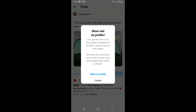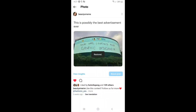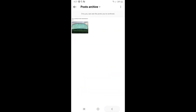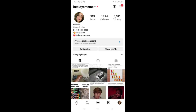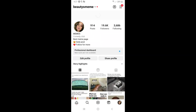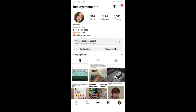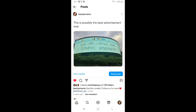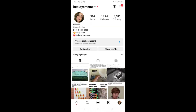Click on Show on Profile and Instagram will say 'Restored.' Go back and refresh your page, and as you can see, the post is back. That's it! Please leave a like on the video and subscribe to our channel — thank you.